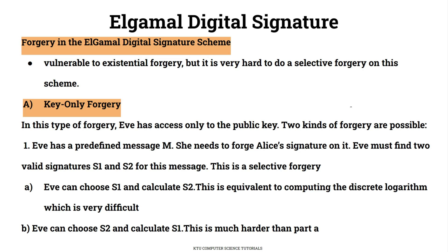Alice's public key is known. There are two types of forgery discussed. In selective forgery, the forger wants to place a signature on a chosen message. The signature components are S1 and S2. One approach is to use S1 to calculate S2, but that leads to the discrete logarithm problem. A second alternative is to use S2 to calculate S1.